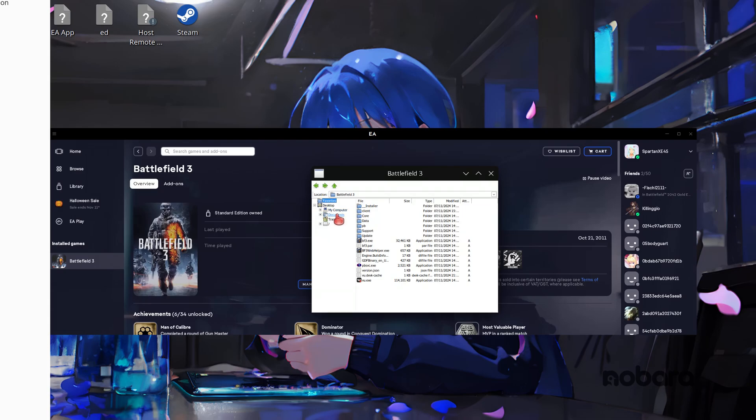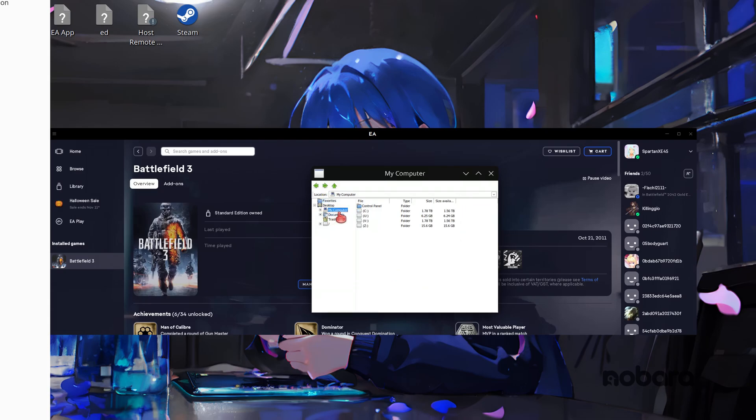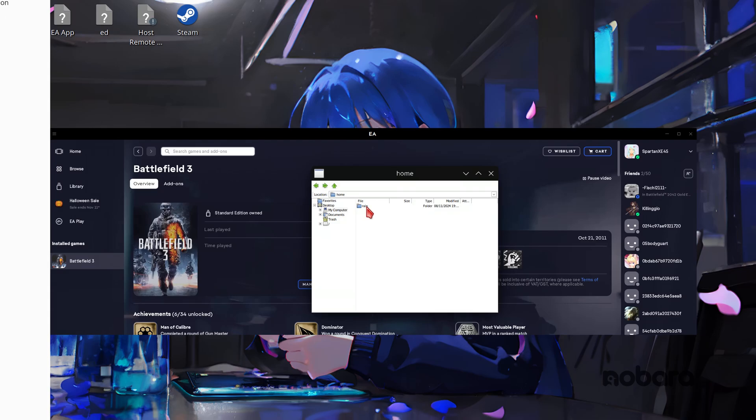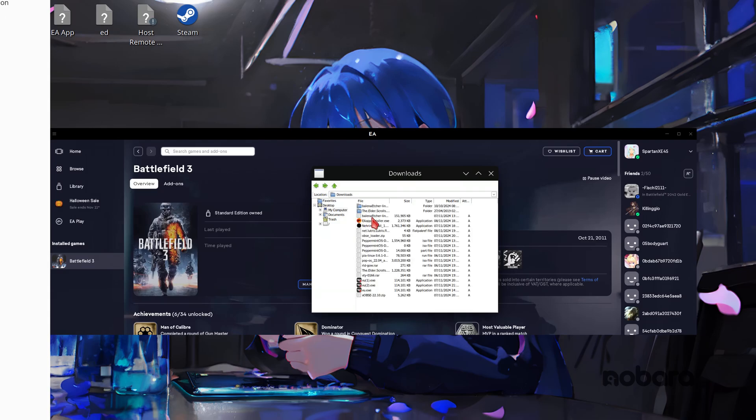So from here we can now navigate to our computer's drives under my computer and go to Z drive home. It'll be called deck. If you're using your steam deck obviously it'll be called your username if you're using any other version of Linux. Navigate your downloads.